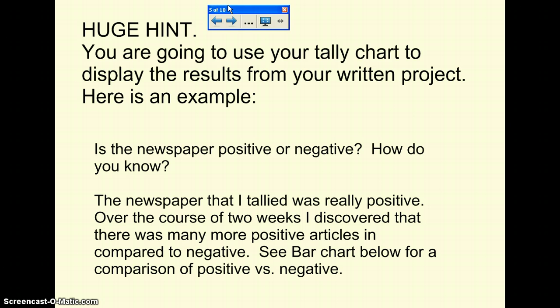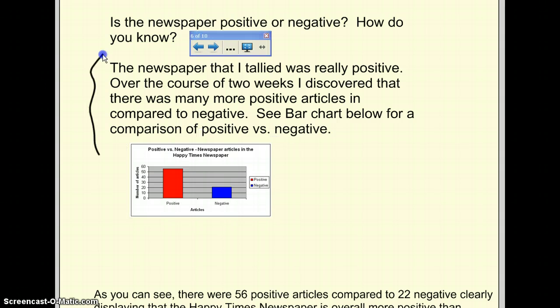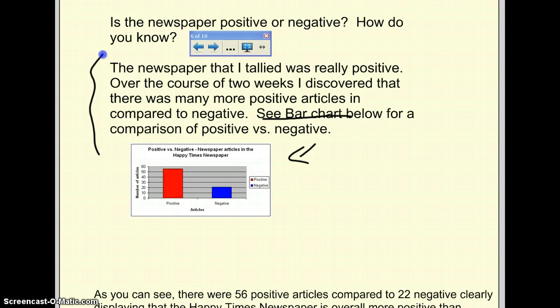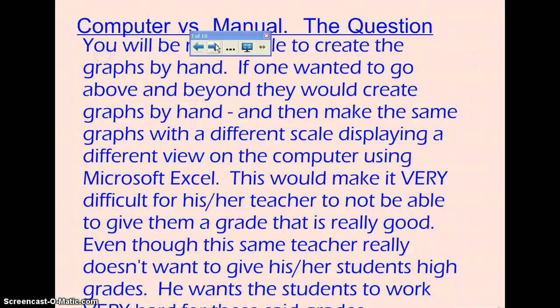Here's an example of what I started writing. The next page shows my writing where it says 'the newspaper that I tallied was really positive. Over the course of two weeks I discovered that...' and so on. See bar chart below for a comparison of positive versus negative — I put the bar chart directly into my write-up, not on a separate page. For example: 'As you can see, there were 56 positive articles compared to 22 negative, clearly displaying that the Happy Times newspaper is overall more positive than negative.' If you want to do well, this is exactly what you need to do.